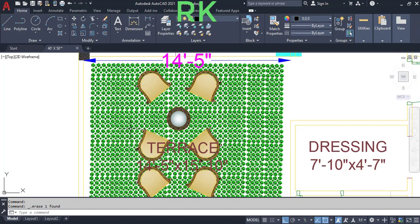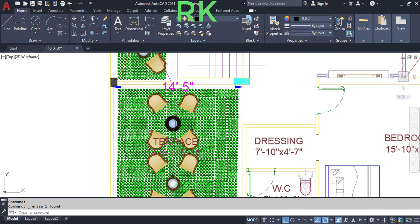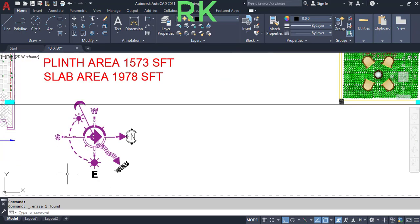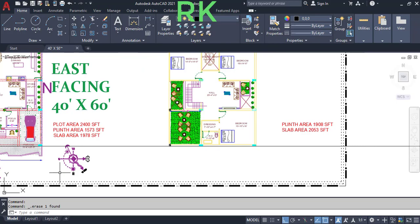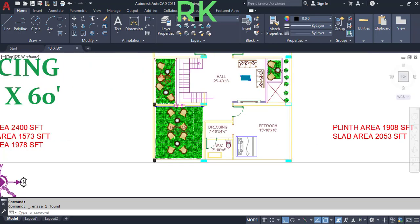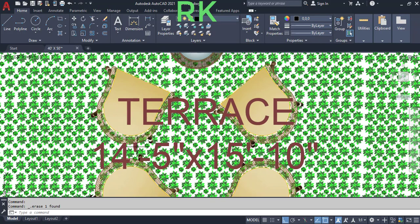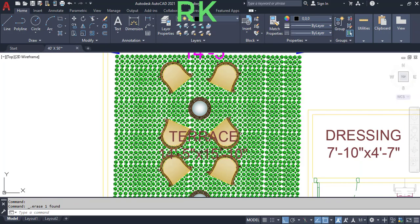This is the open terrace for the common area — a common terrace for all people — located in the southeast direction. The common terrace area has dimensions of 14 feet 5 inches in the horizontal and 15 feet 10 inches in the vertical direction.